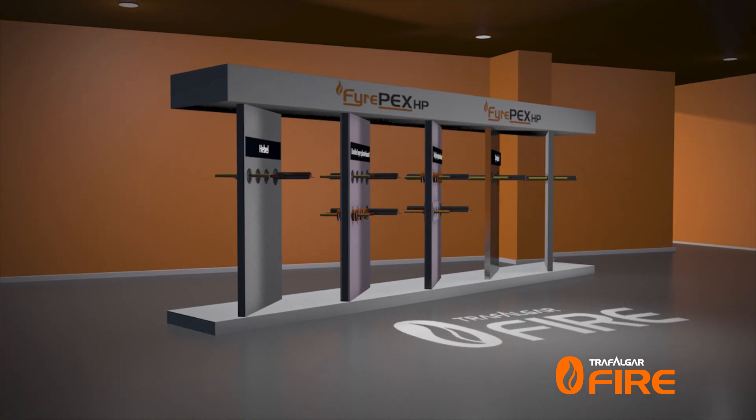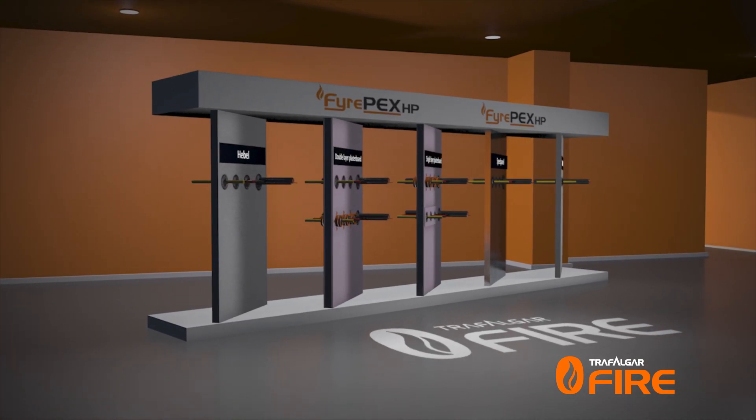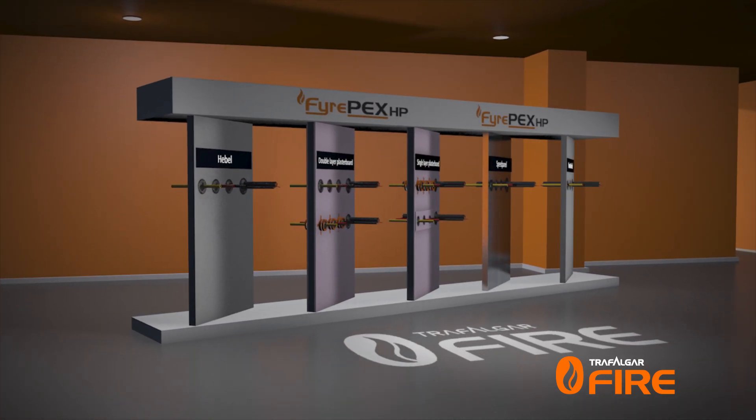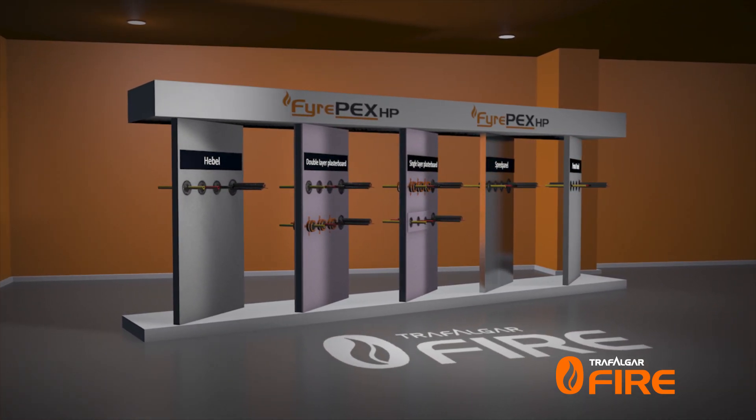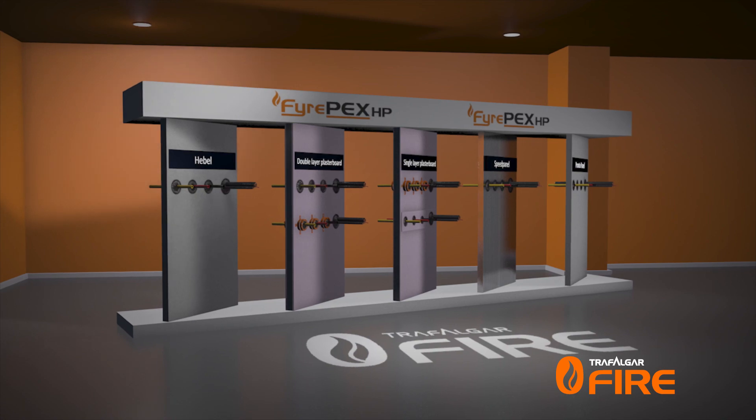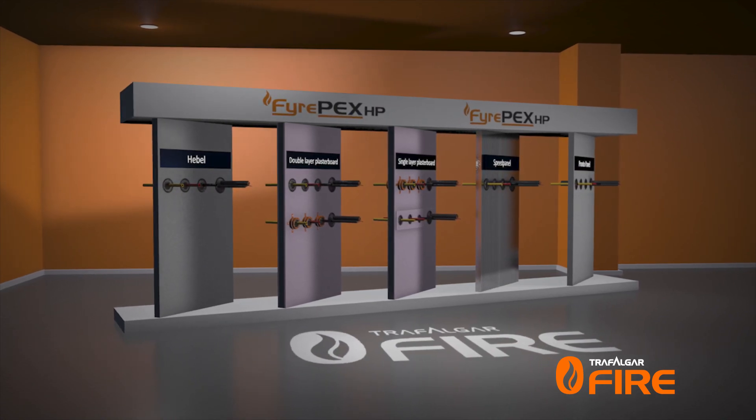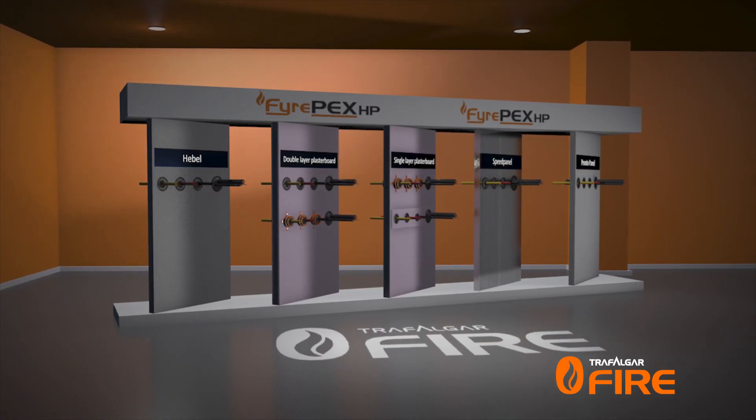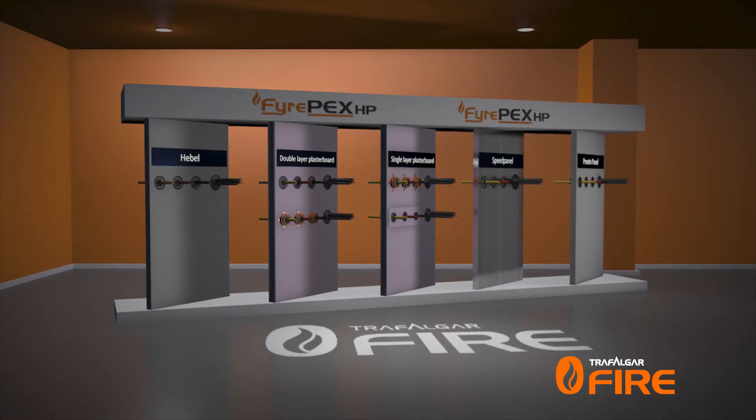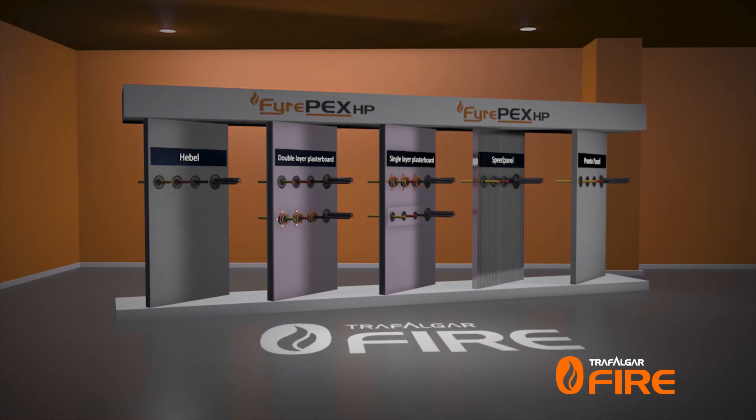Fire PEX HP Sealant offers a comprehensive range of fire testing approvals across a range of modern fire barriers to AS 1530 part 4 2014.